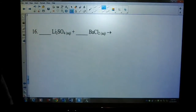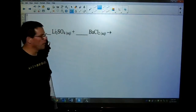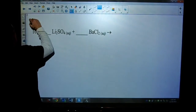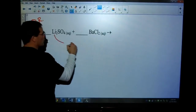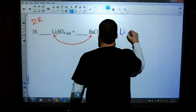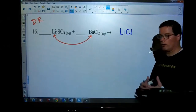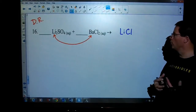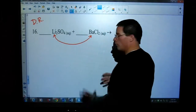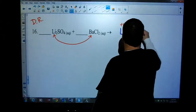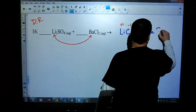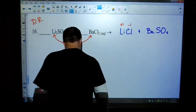Let's take a look at number 16 - is this a double replacement or single replacement reaction? You have a metal with a non-metal reacting with another metal with a non-metal. So we do have a double replacement reaction, which means the metals will switch places and we will form lithium chloride. Don't carry the subscripts - it's not Li₂Cl₂, it's lithium chloride. Lithium has a plus-one charge, chlorine is minus one - perfect as written. And then we have barium hooking up with the sulfate.